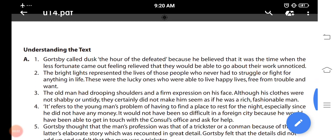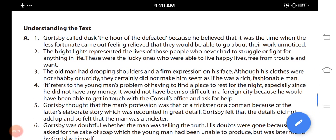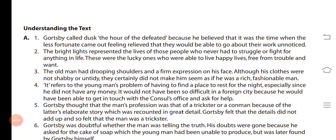Good morning students, today we are going to start a new chapter of class 6, Unit 9 Dusk written by H.H. Monroe. Starting with understanding the text, answer these questions.